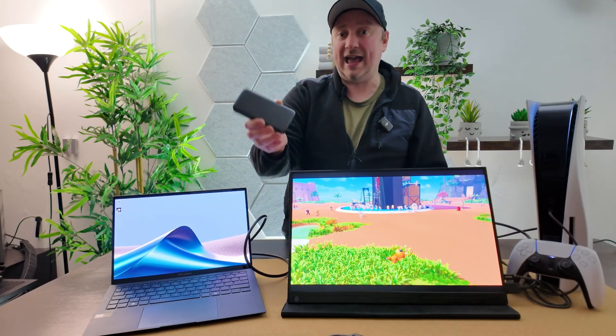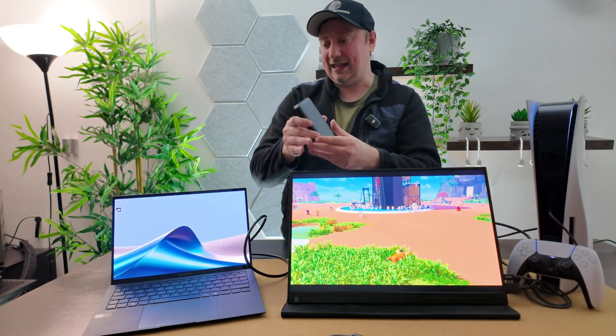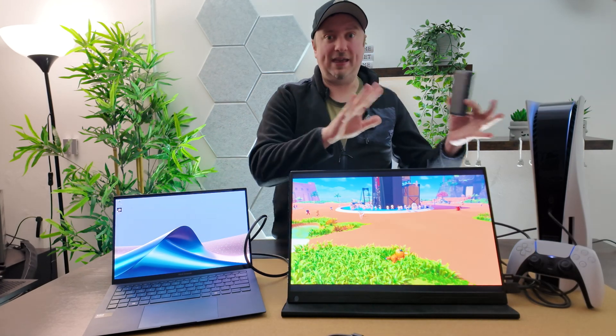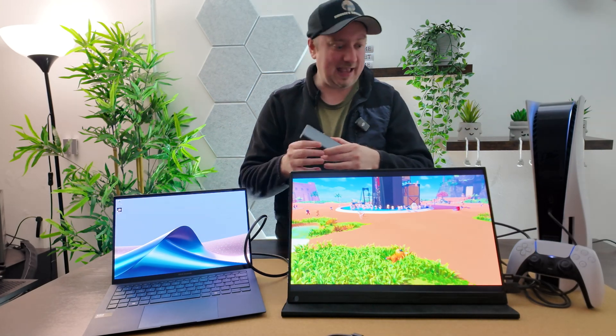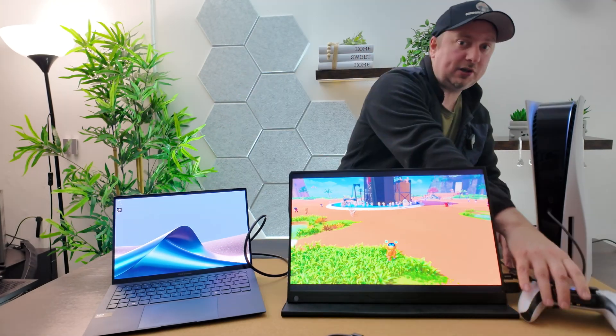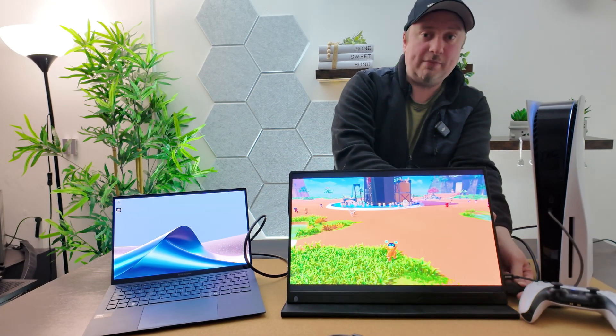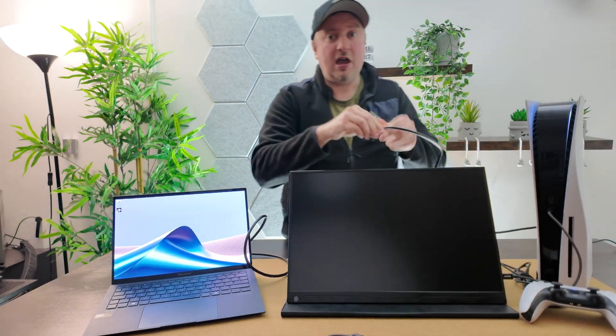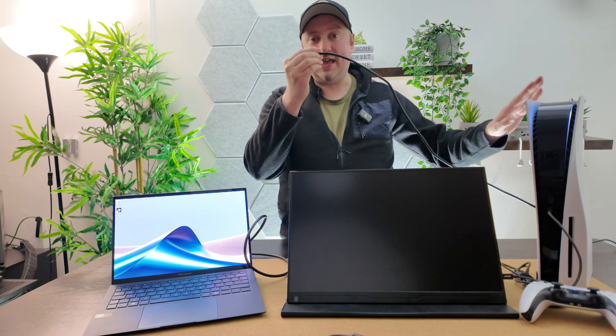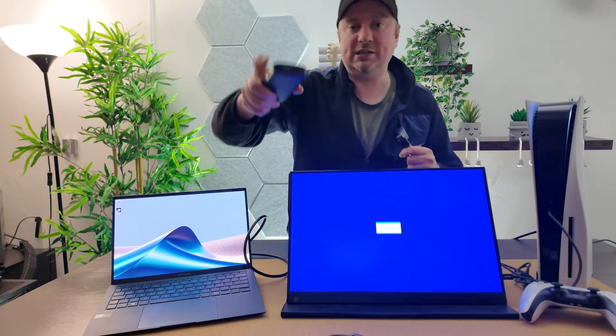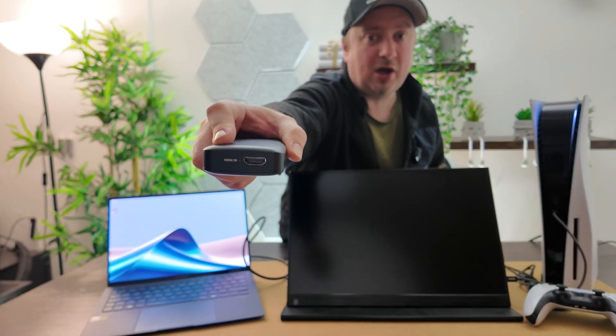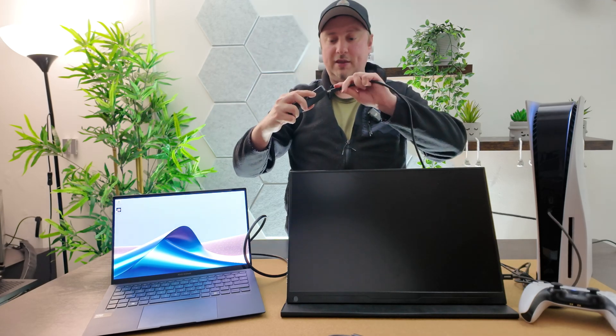We're going to go ahead now and get the capture card connected into my laptop and PS5 and see how that process works. We'll start by unplugging the HDMI cable from my external display. I'm going to keep it connected to my PS5 console. I've just disconnected it from this monitor here.